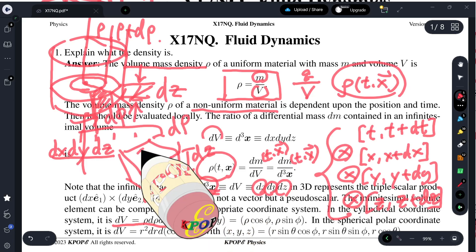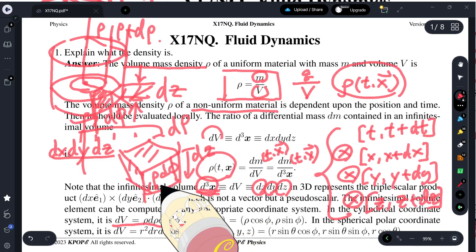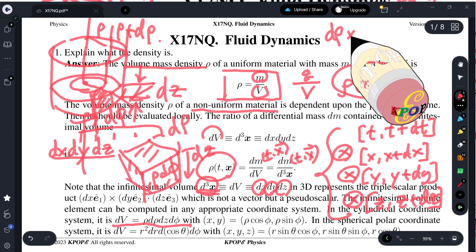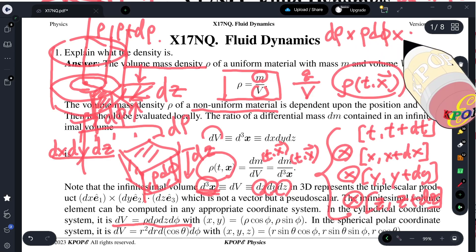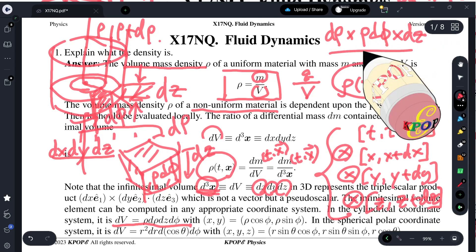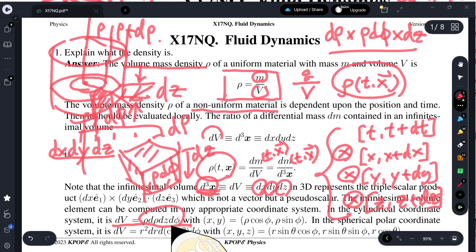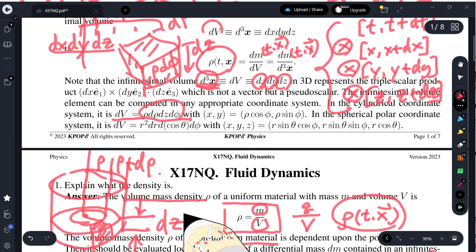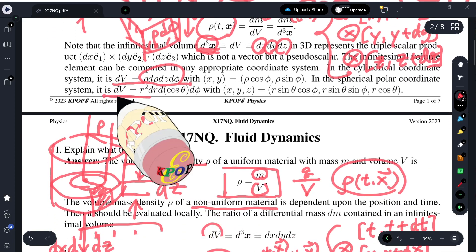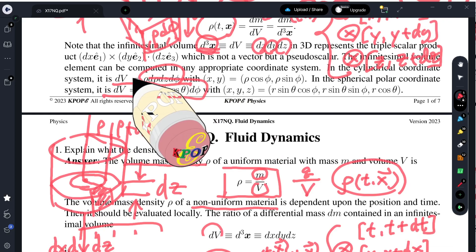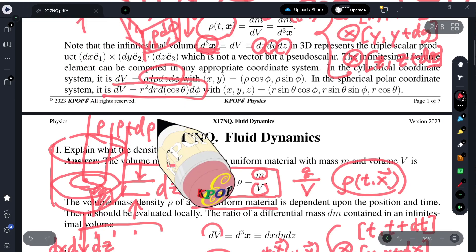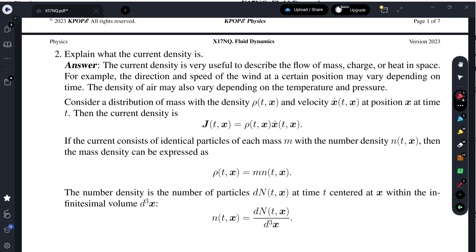We have this kind of volume element: dz in the z-direction, d rho in the radial direction, and the azimuthal angle d phi, so the arc length is rho d phi. As a result, the infinitesimal volume element is d rho multiplied by rho d phi multiplied by dz. If you are working in the three-dimensional polar coordinate system, the volume can be parameterized similarly.